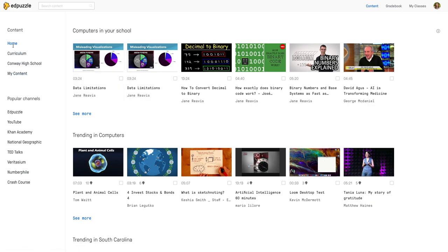Notice on the left hand side we have all of our content and the school that I've chosen to be a part of. In the upper right hand corner you'll see my settings and how to navigate EdPuzzle.